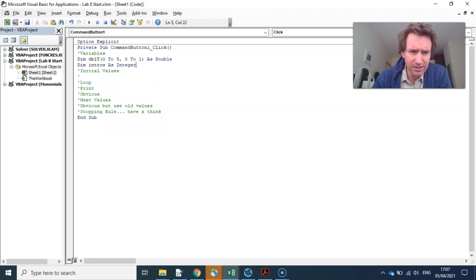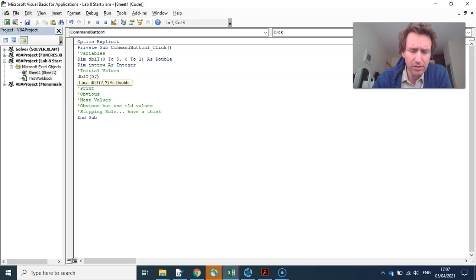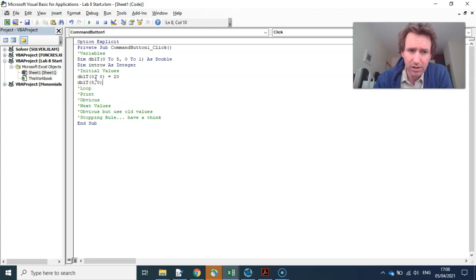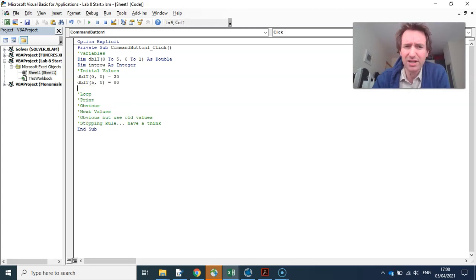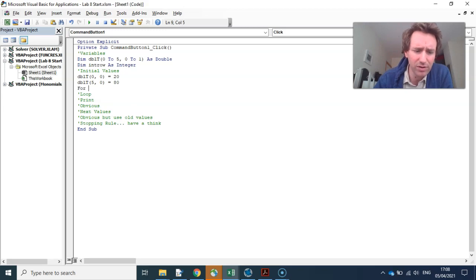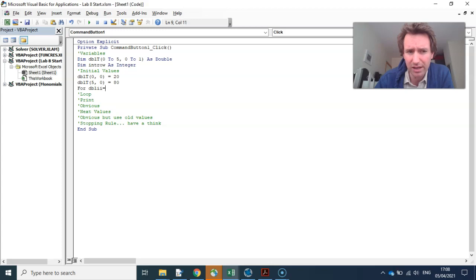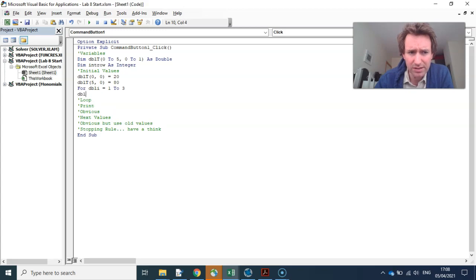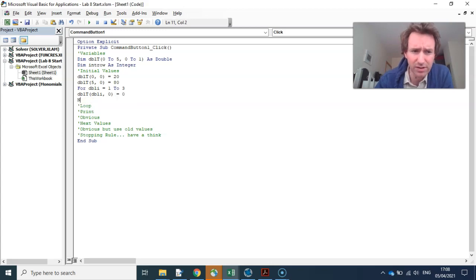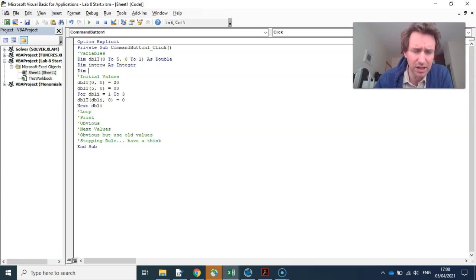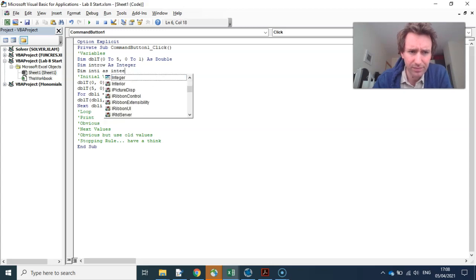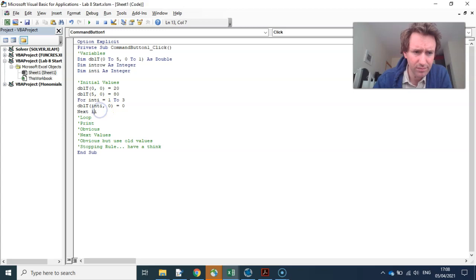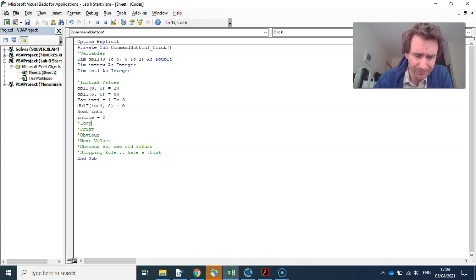Intro as normal, counter as integer. So the initial values: we have dbl t(0,0), this is the point on the left, that's at 20. dbl t, the fifth point over, old value, that's at 80. And then the rest, there's only three of them, but I can write a little for loop. For int i equal to 1, 2, 3, dbl t(int i, 0), we're just putting in the initial temperature of 0. Next int i. And int row starts at 2 as usual.